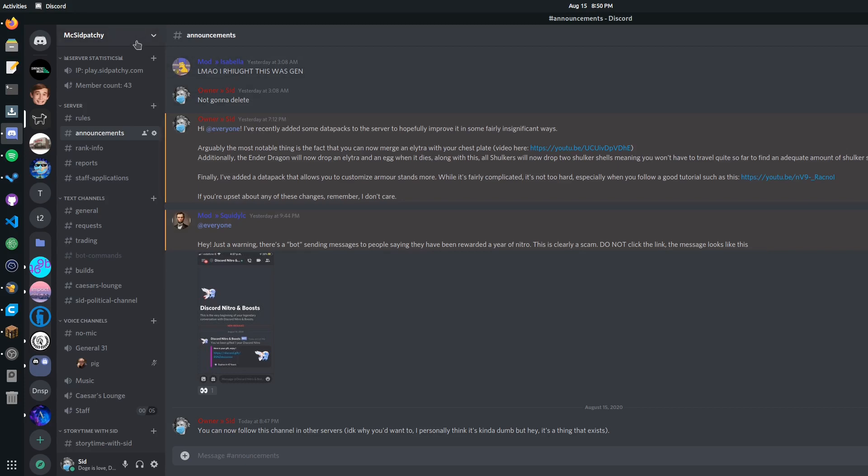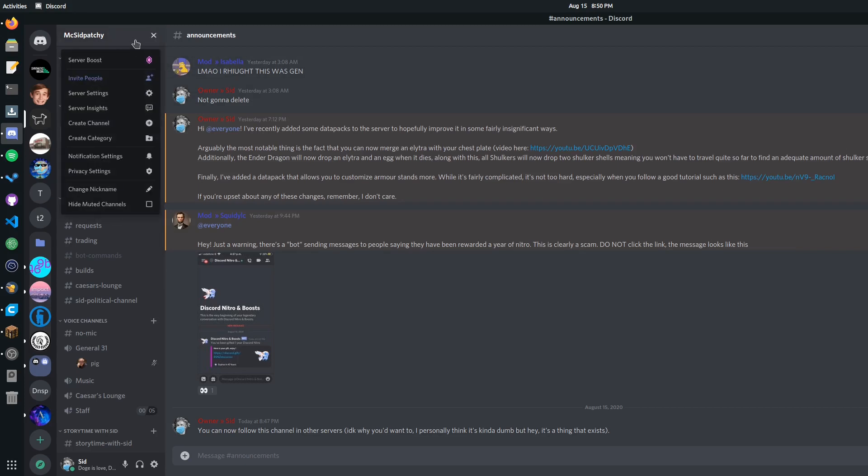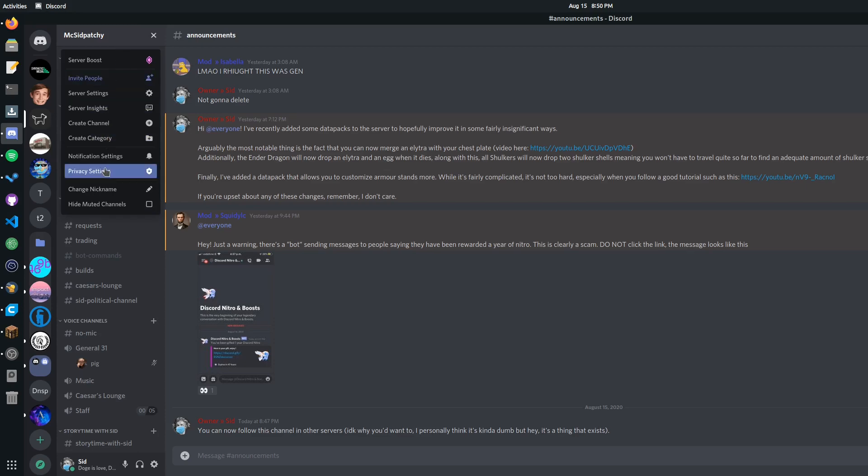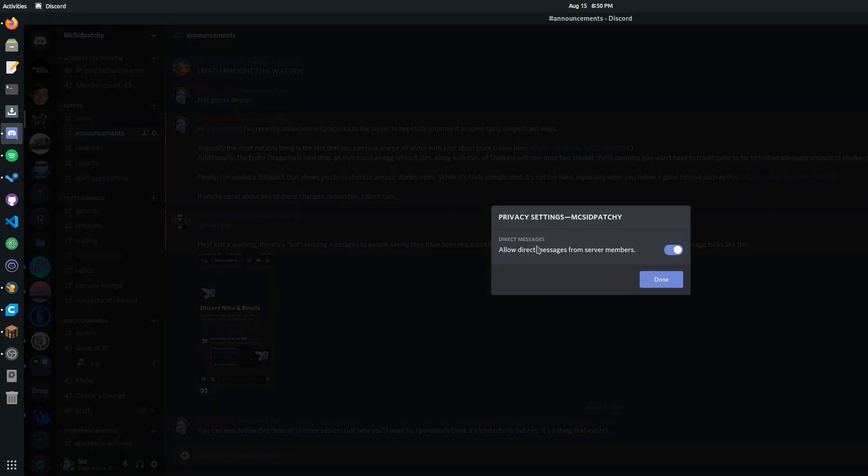If you want to do it for one server, it's pretty simple. All you do is you click up here, and then you go privacy settings, and you disable this.